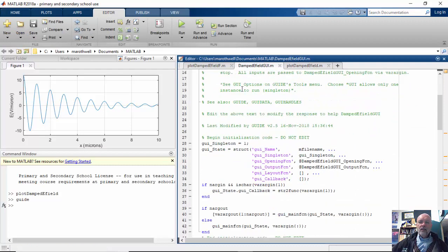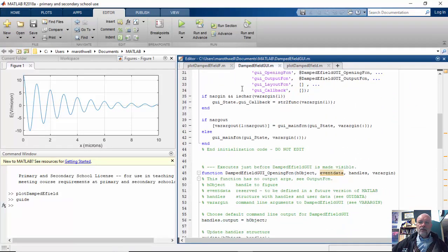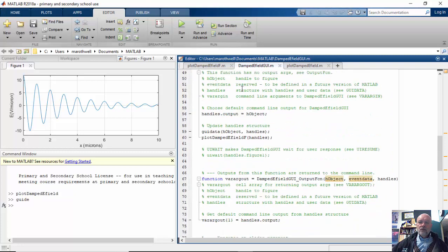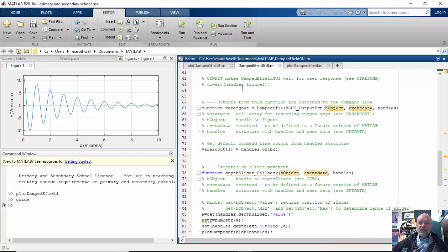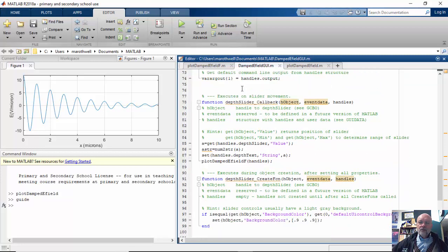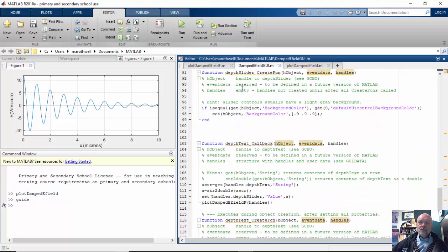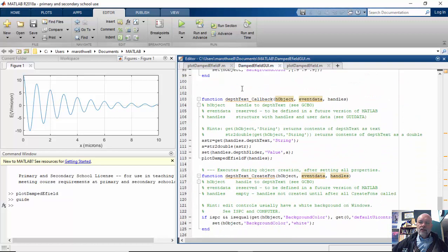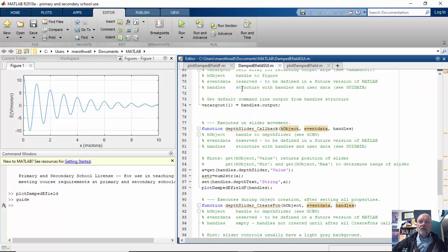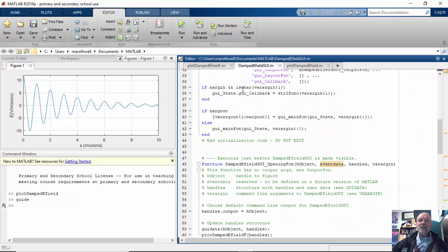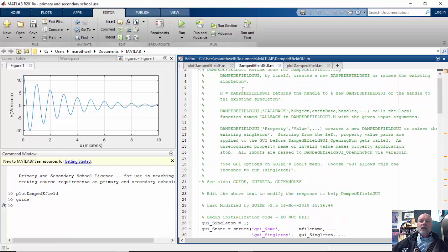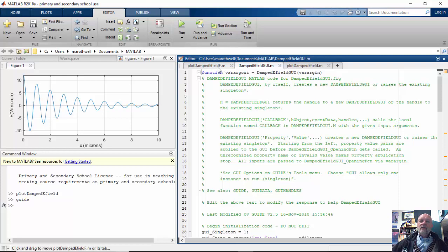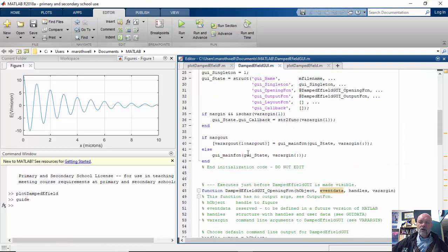So now what I want to do is I want to put a few modifications in here. Actually, I'm just going to leave this as it is. This is great. What I want to do now, though, is I want to create a function so that damped E field GUI will call this thing.